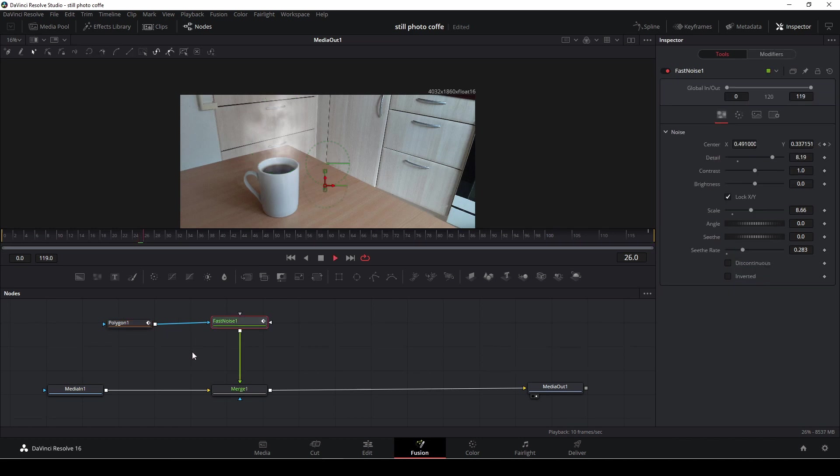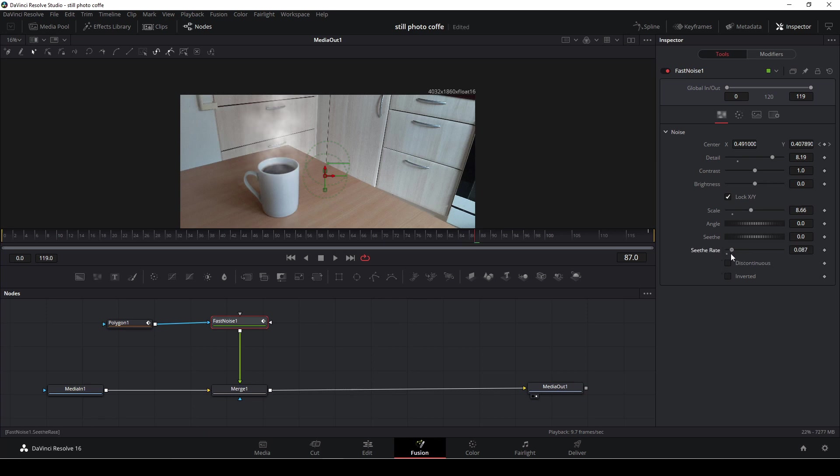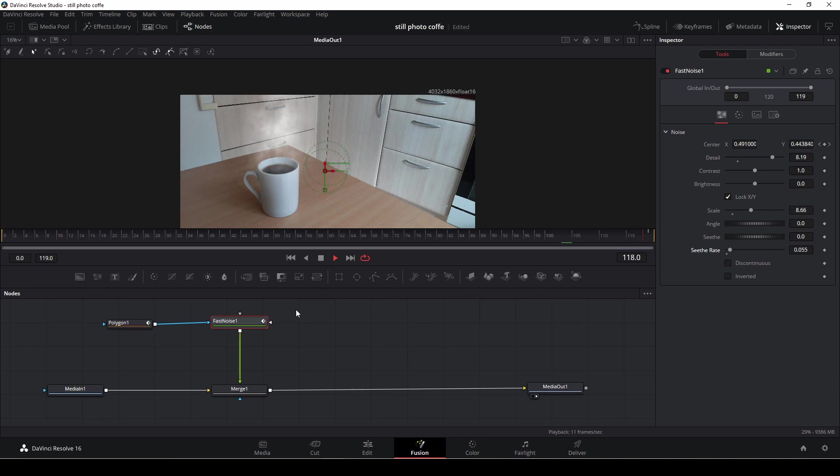So now we have this and that's all good and dandy and stuff like that, but I want to blend it in a little bit more. So first off I'm going to take down the seed rate a bit, something like that, so it won't move so much.